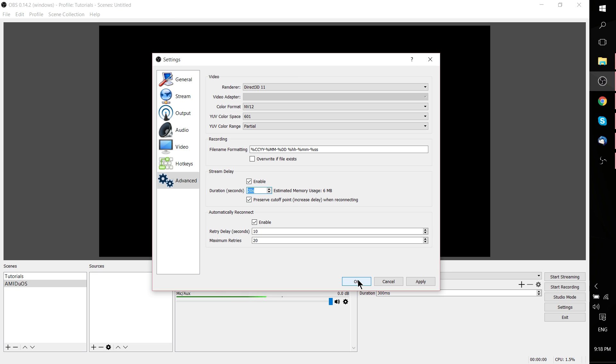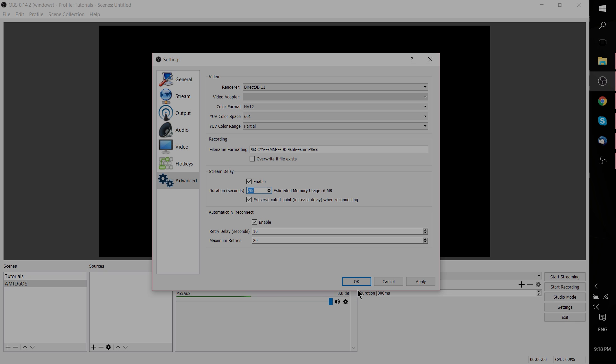So that's how to set up stream delay inside of OBS Studio. Thanks for watching, I've been Chris. If you found this video helpful, consider donating to my Patreon, and I'll see you in my future videos.